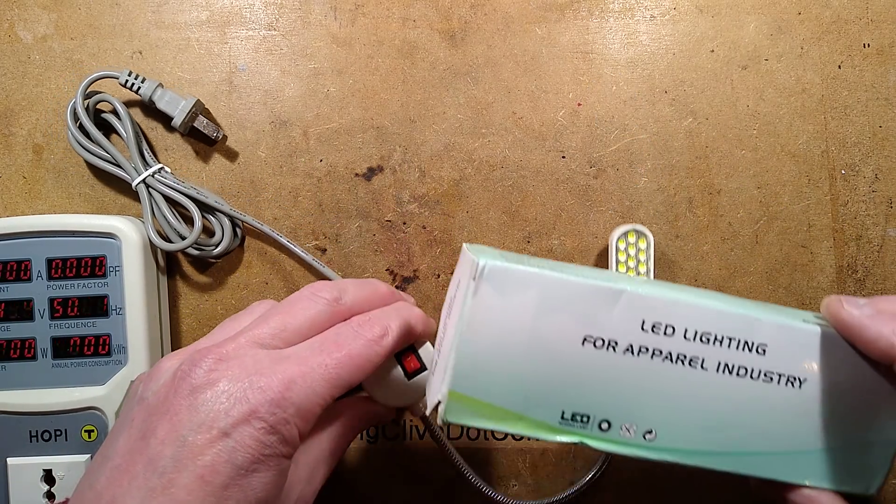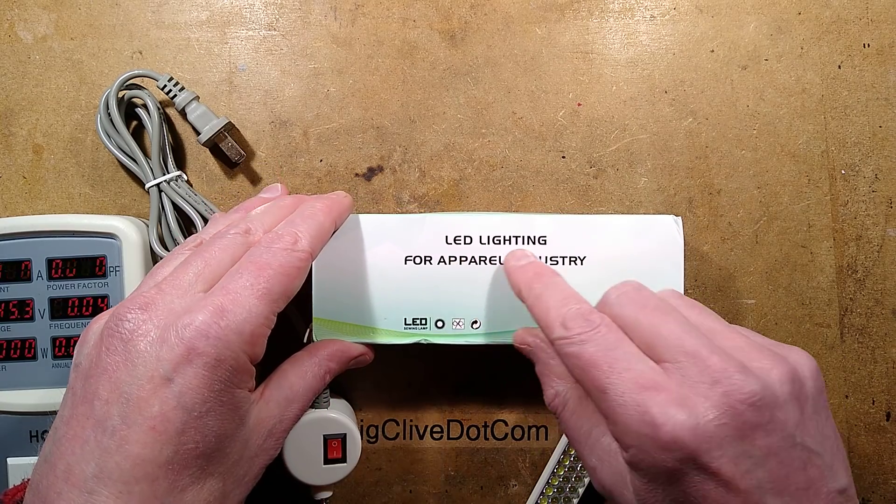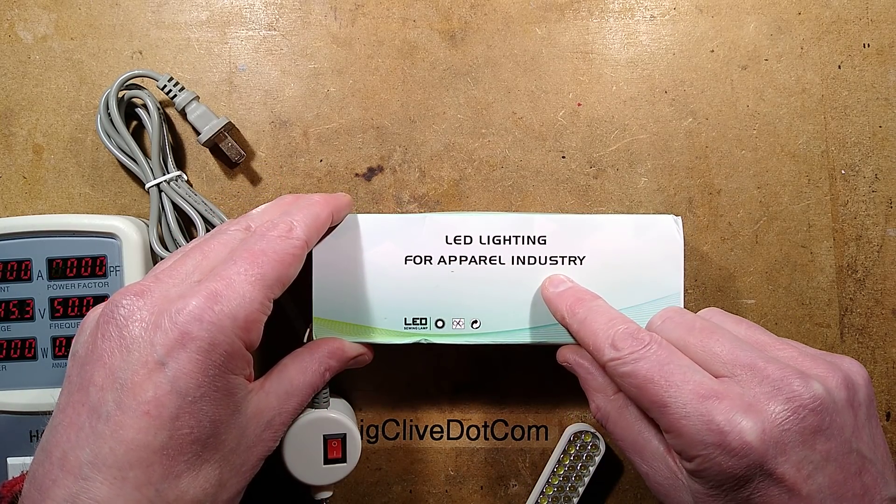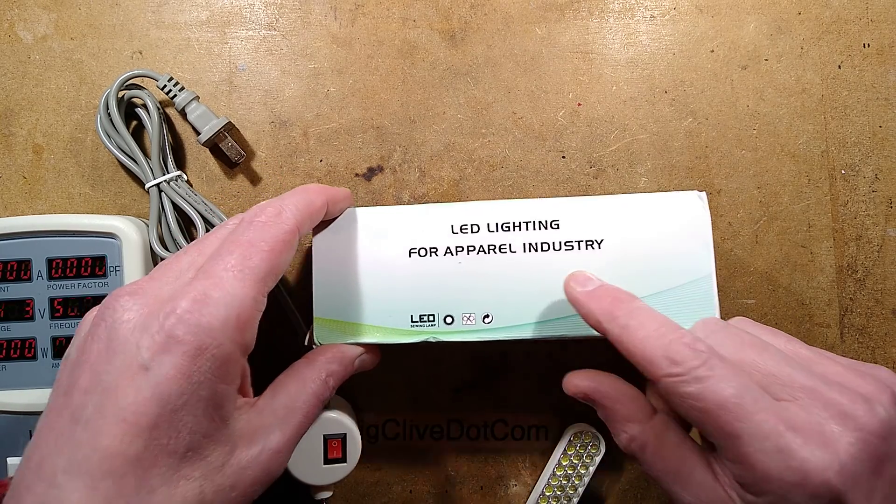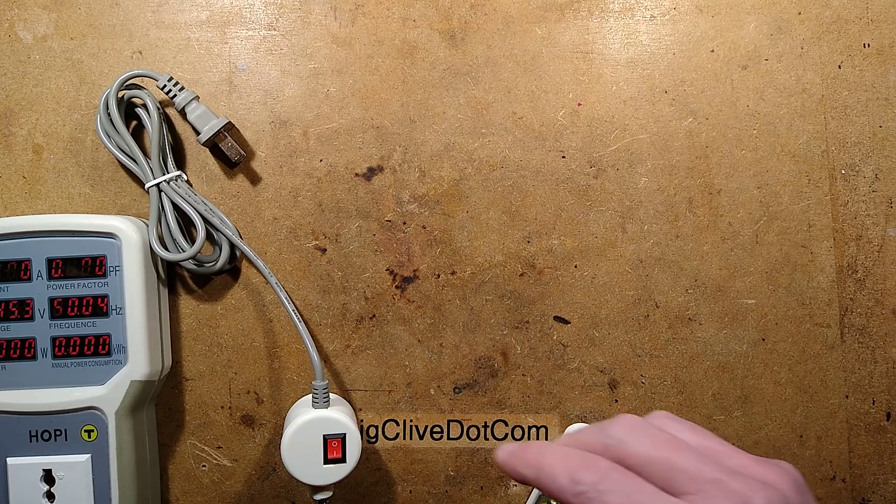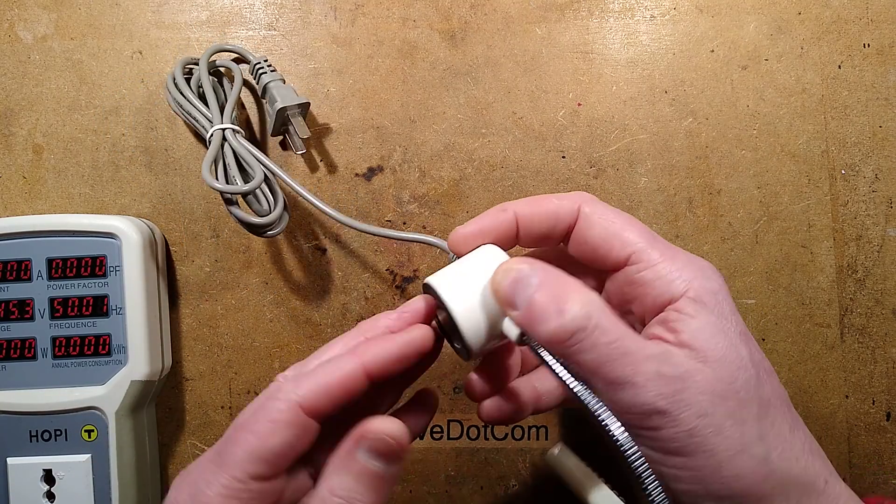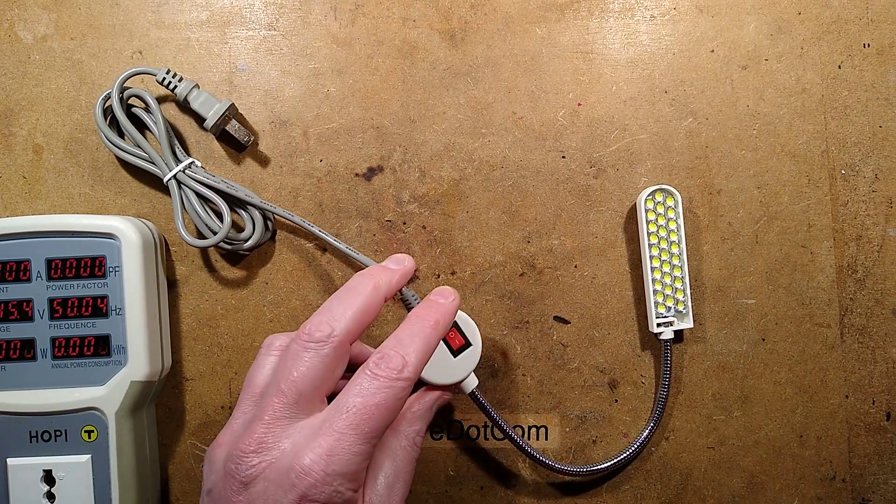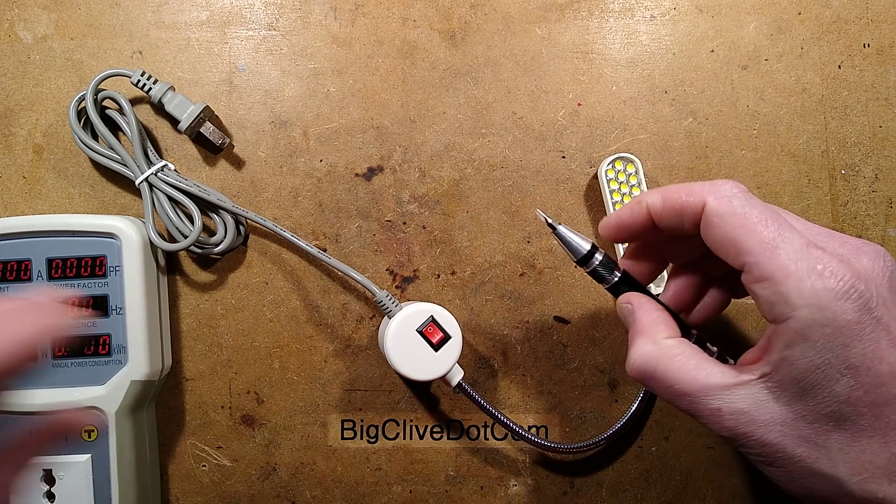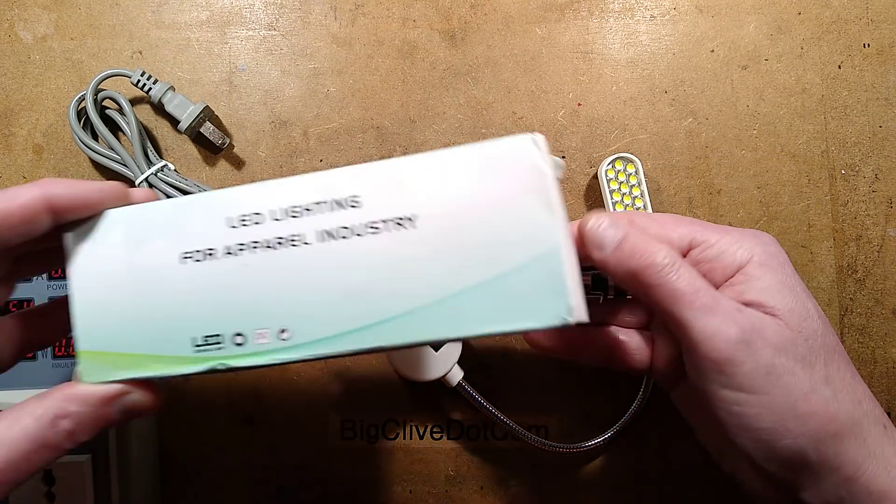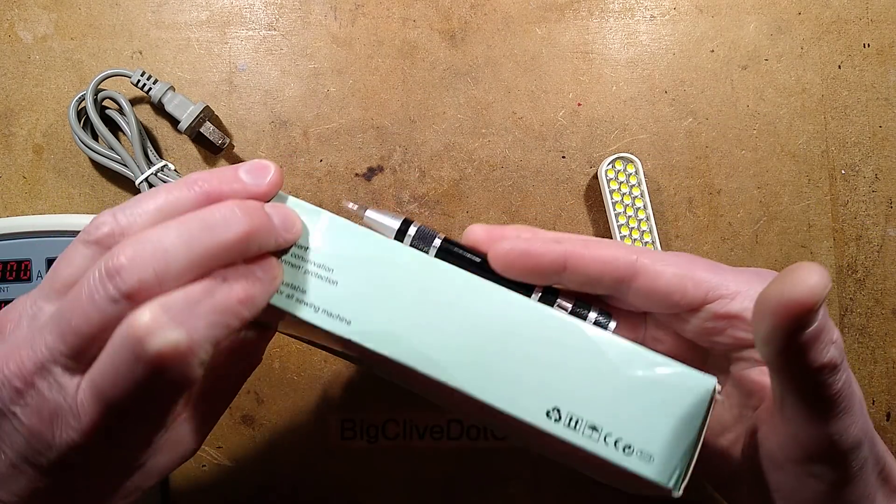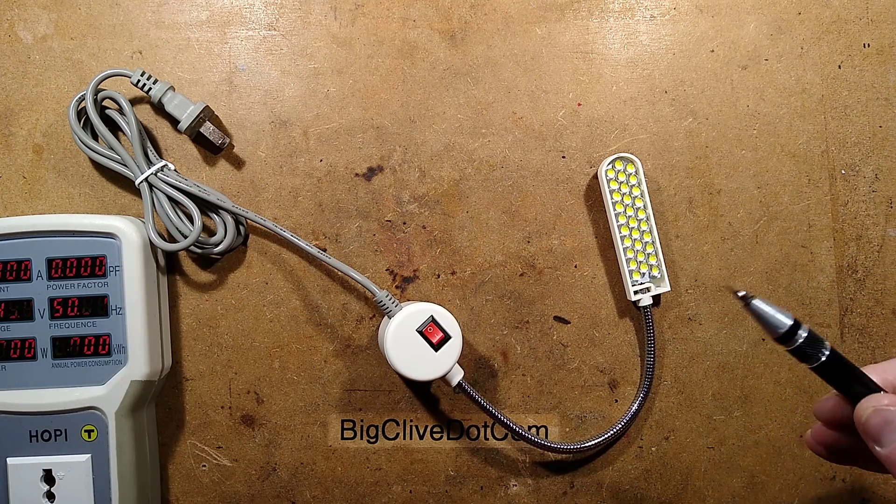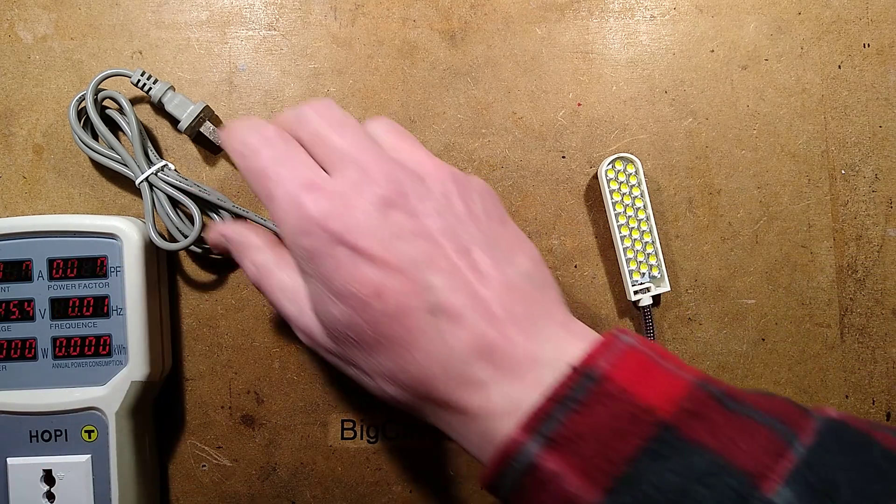So it turned out it arrived and it says LED lighting for apparel industry. It's a sewing machine light and it is magnetic. It sticks really firmly onto metal objects. I discovered this because my screwdriver went missing and it turned out it was actually stuck to the underside of the box because of that magnet inside.